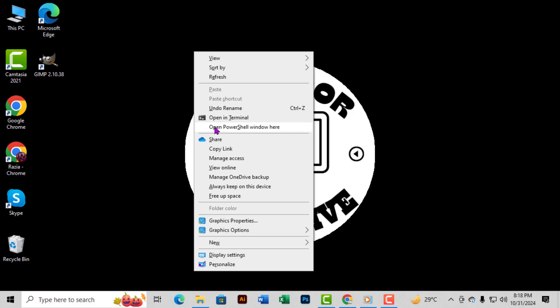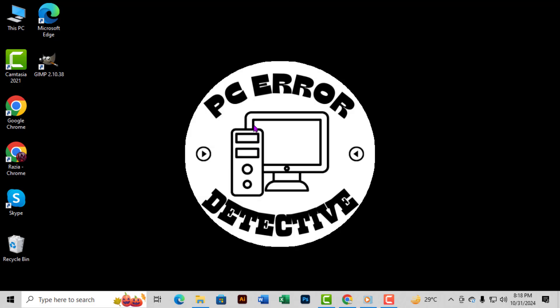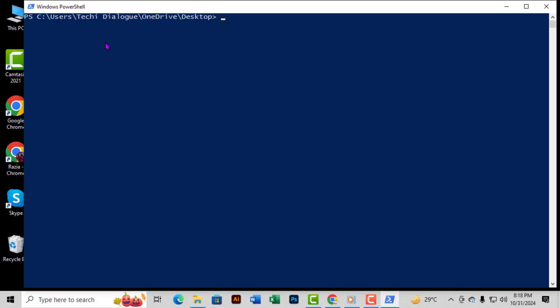Step 3. From this menu, you'll see an option that says Open PowerShell Window Here. Go ahead and click on that to open a PowerShell window that's set to your desktop location.